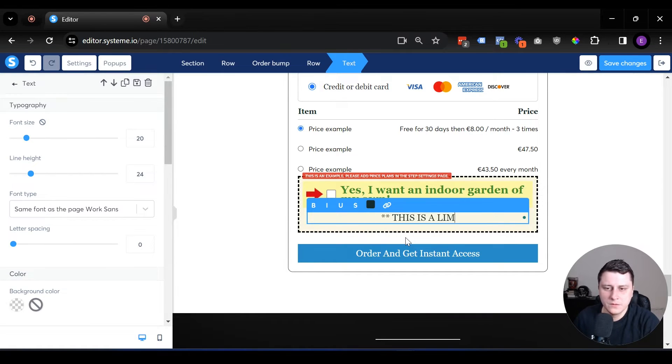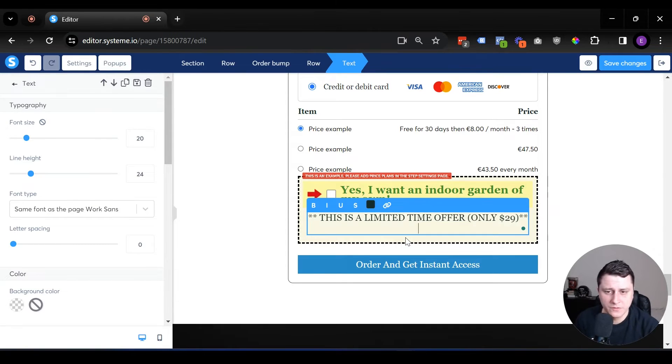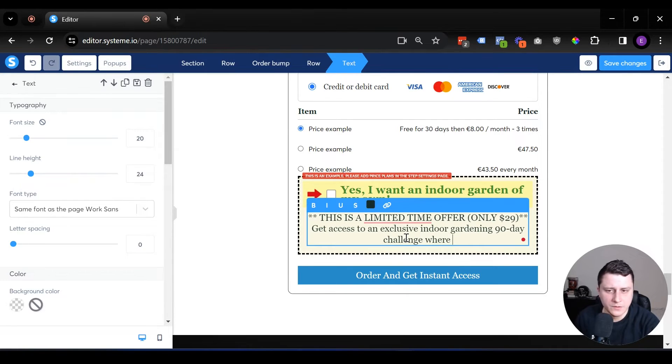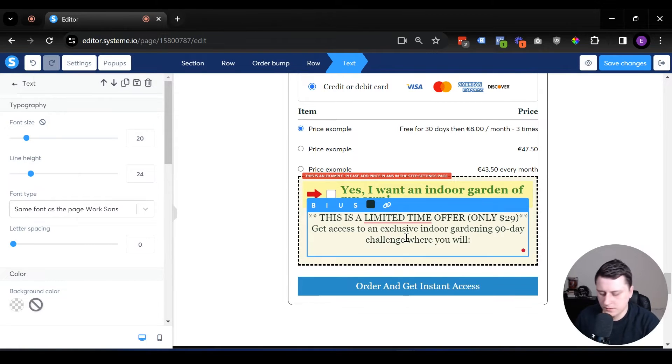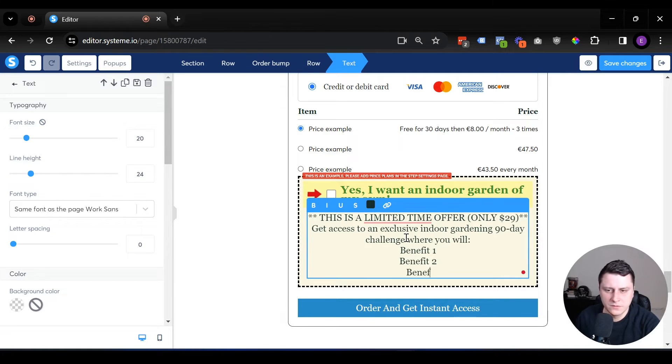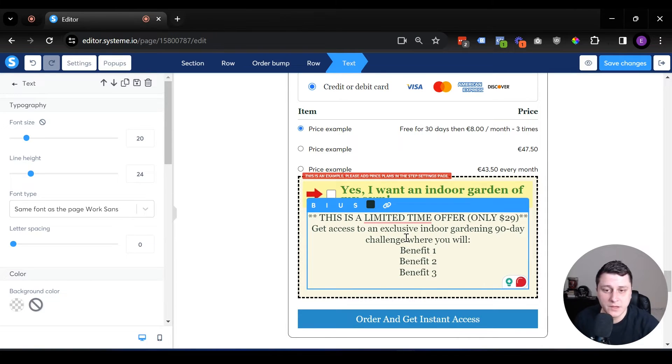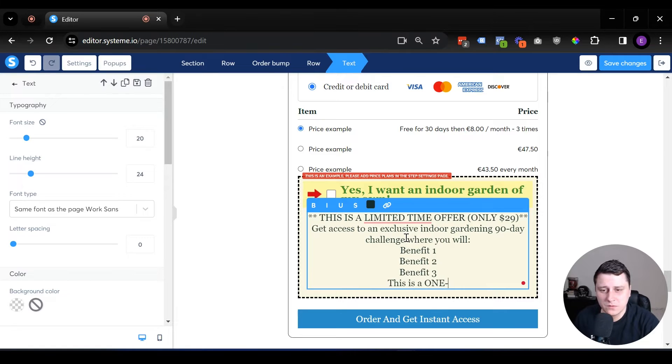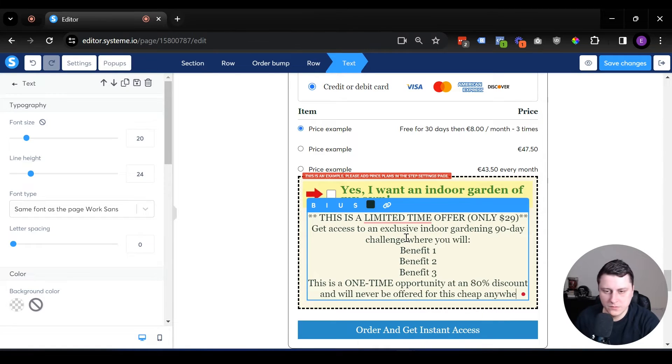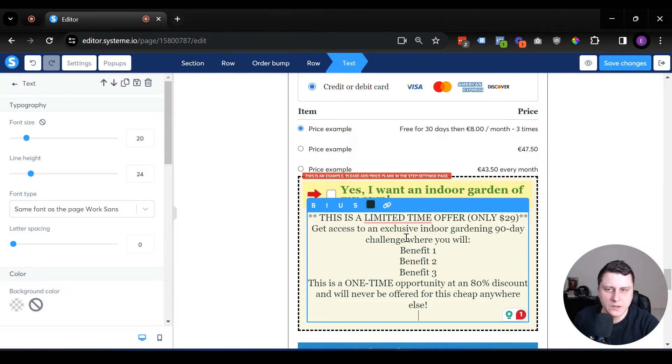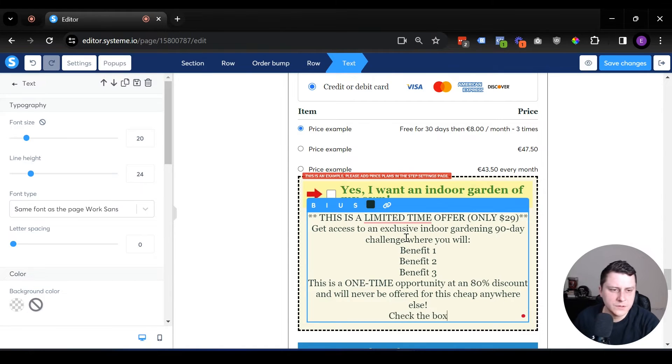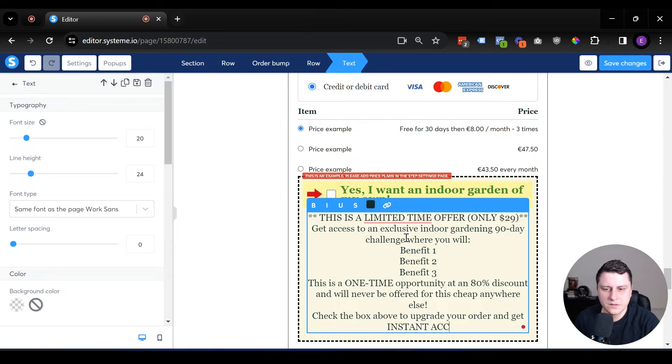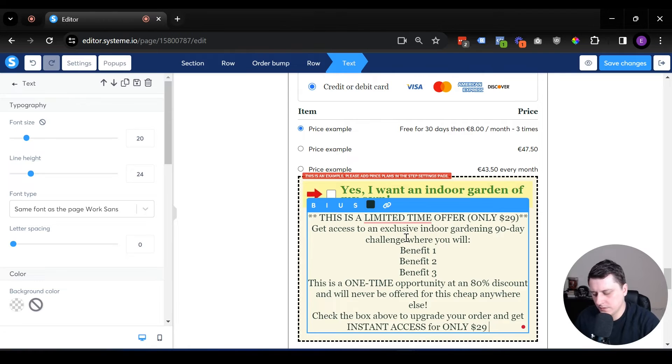So yeah, let's just write it out and it will make more sense. This is a limited time offer. So here's the price. We're upfront about a price. It's a limited time offer. Next one would be, what did they get? Get access to an exclusive where you will. So I don't know, benefit one, benefit two, benefit three, whatever they're getting, whatever they're learning as part of this, whatever is in this 90 day challenge, as an example. And why now? So we can write something like this is a one time opportunity you won't find anywhere else. Give them a reason.